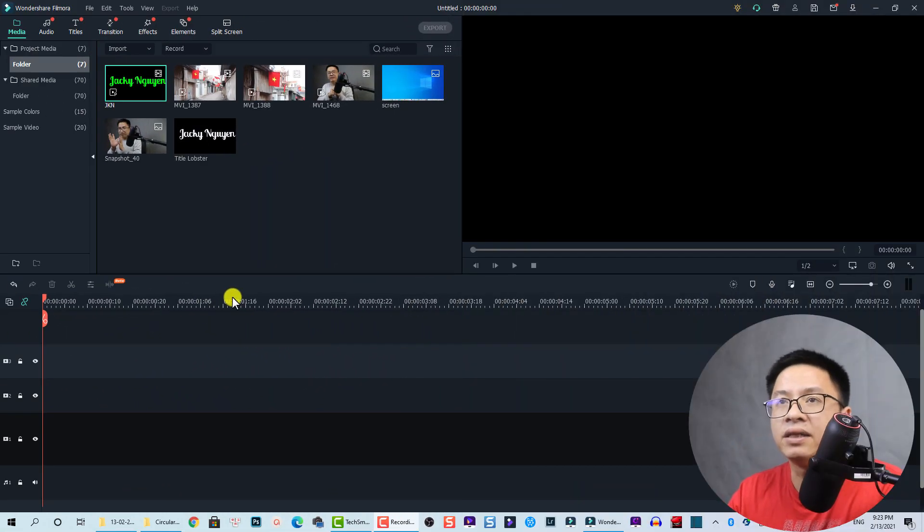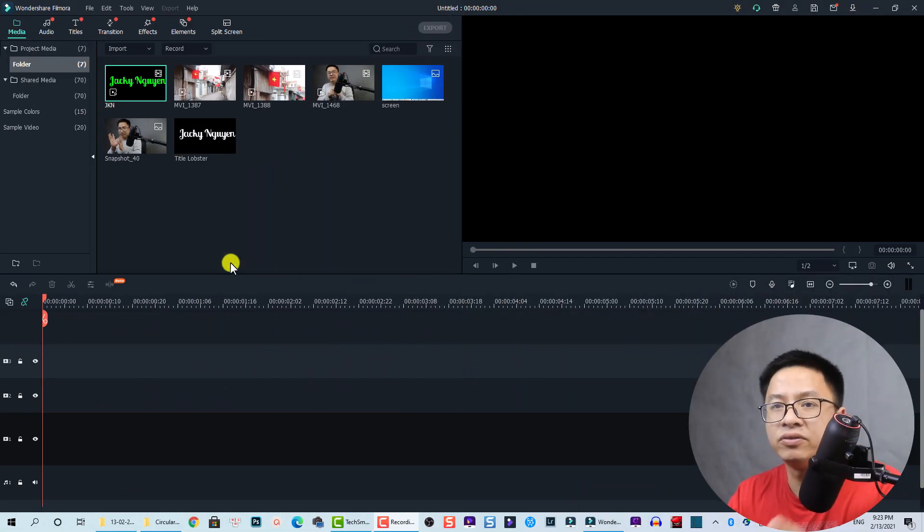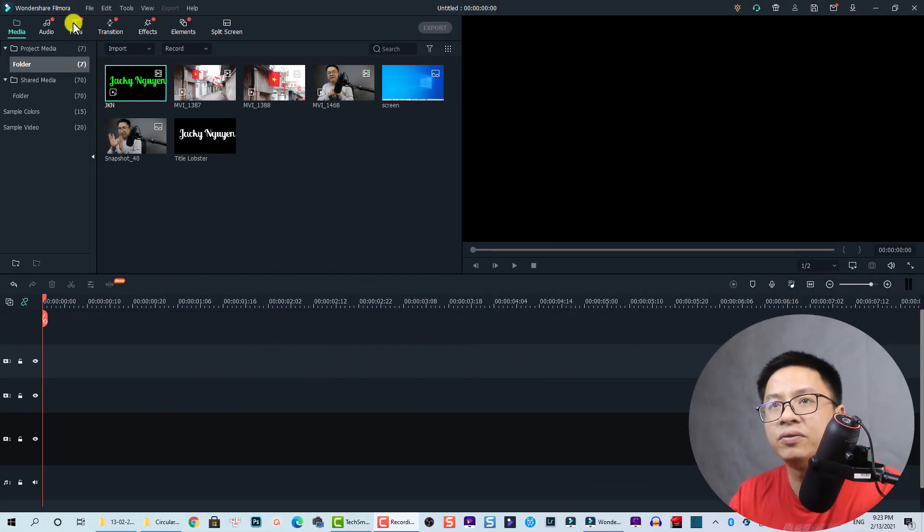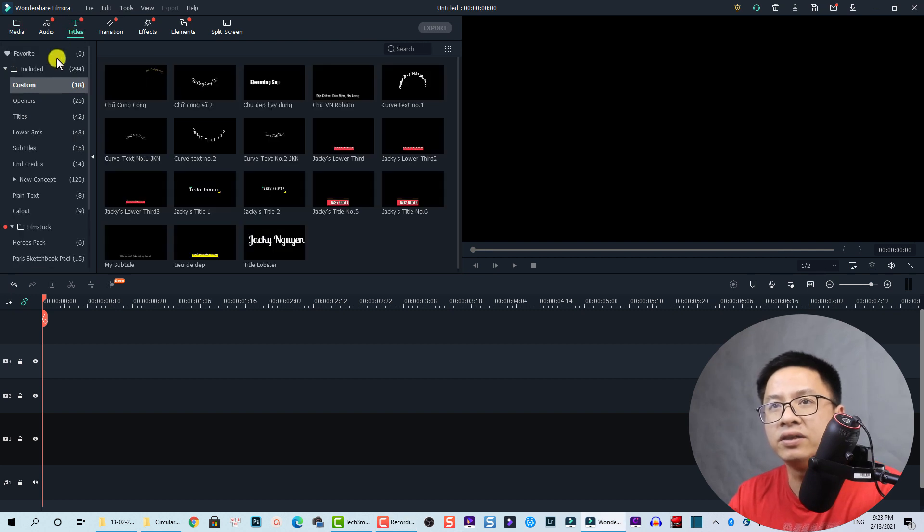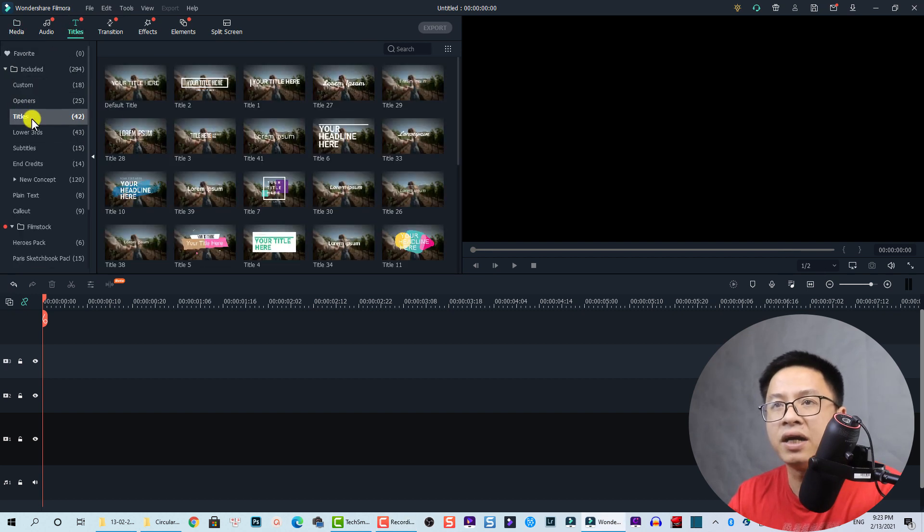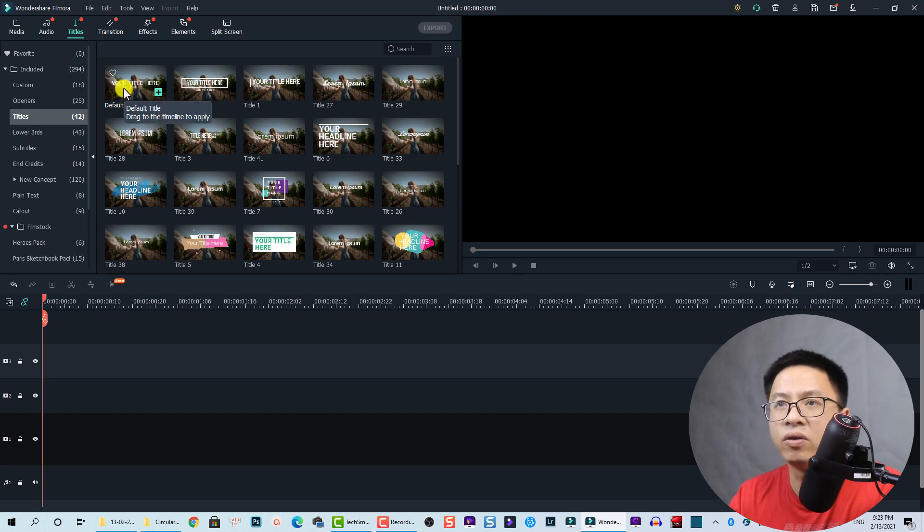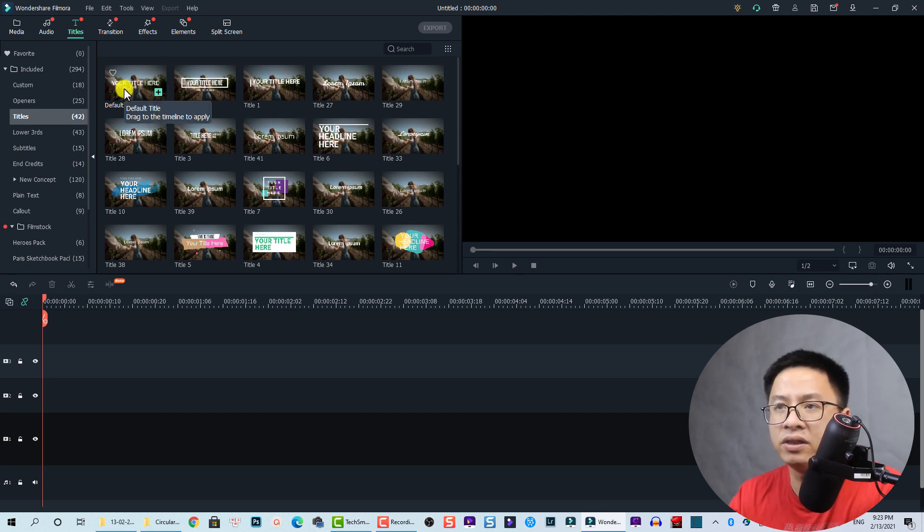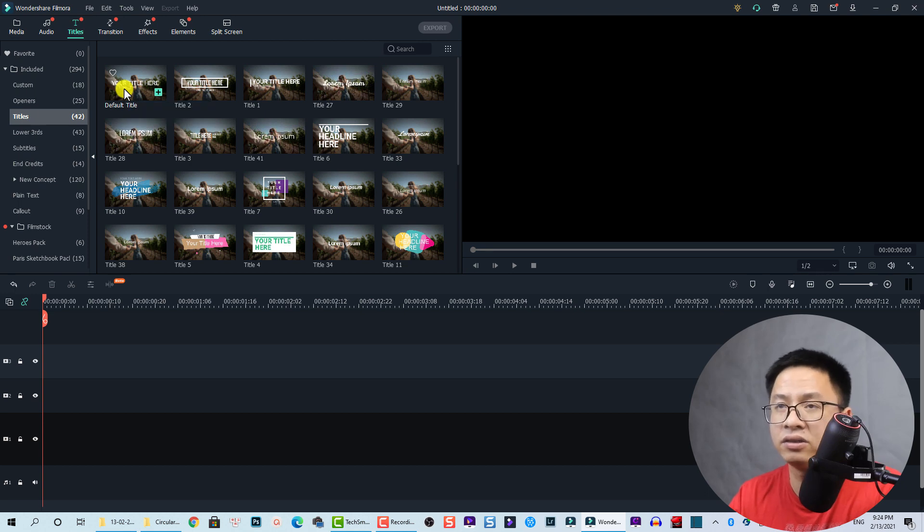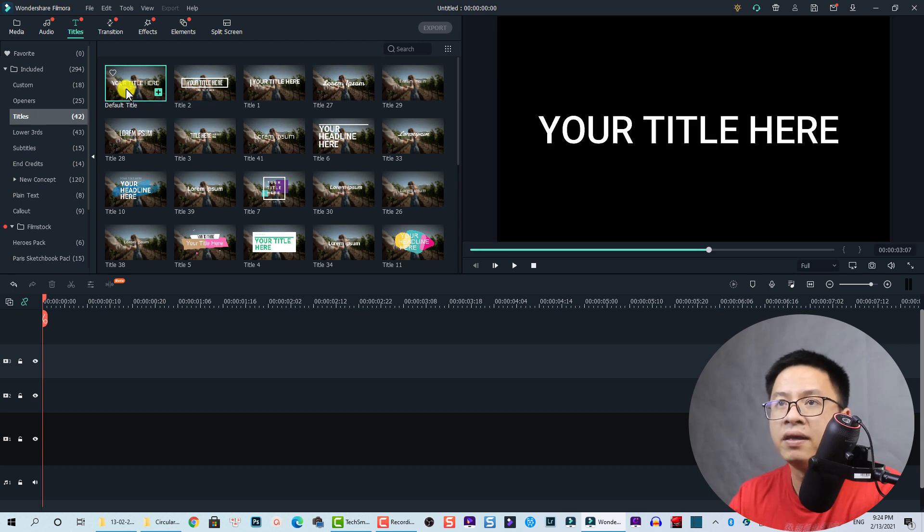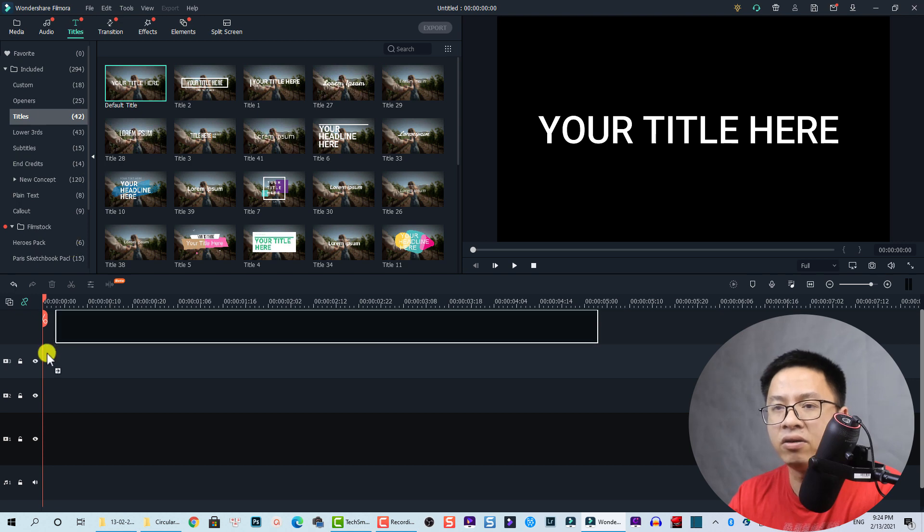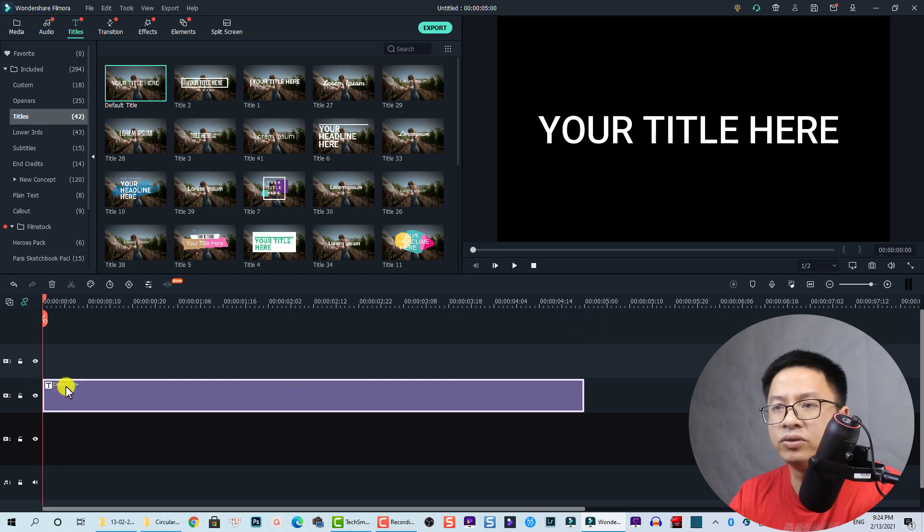Here I am inside Filmora 10. The first thing we need to create a title. First go to title and then go to title again. We are going to use this title, the default title. We don't have animation or any preset so that we can easily customize it. Let's drag and drop it onto the timeline.